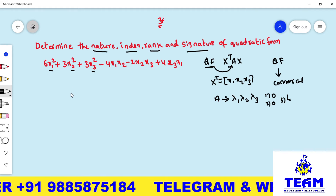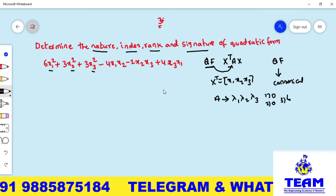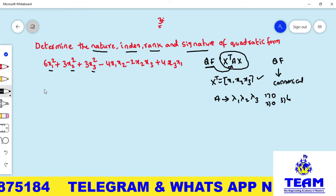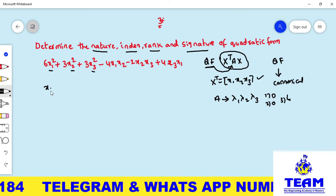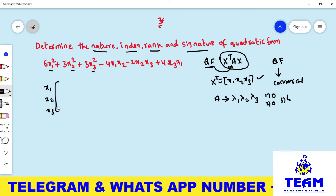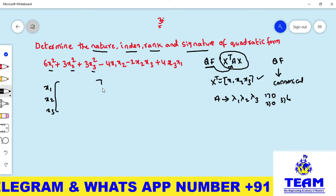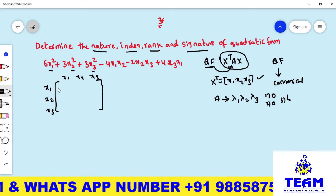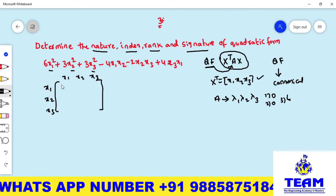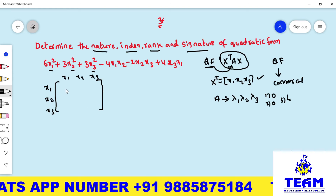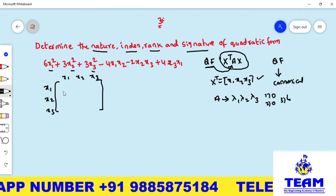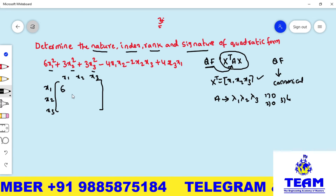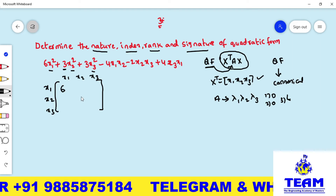Now in Step 1, we have to write the symmetric matrix. The quadratic form is x-transpose Ax, where x-transpose = [x₁, x₂, x₃]. To write matrix A using the shortcut method: the diagonal elements are the coefficients of x₁², x₂², and x₃², which are 6, 3, and 3 respectively. Since the quadratic form gives a symmetric matrix, the off-diagonal entries are half the coefficient of the cross terms.